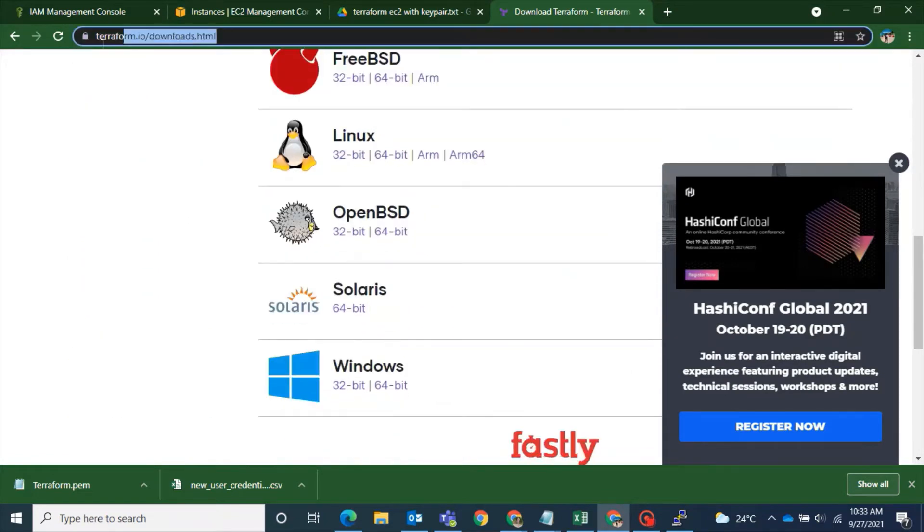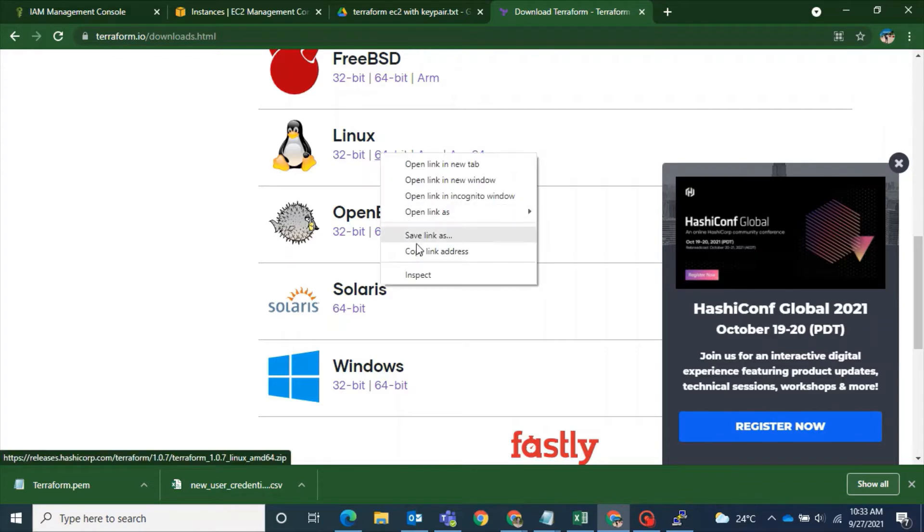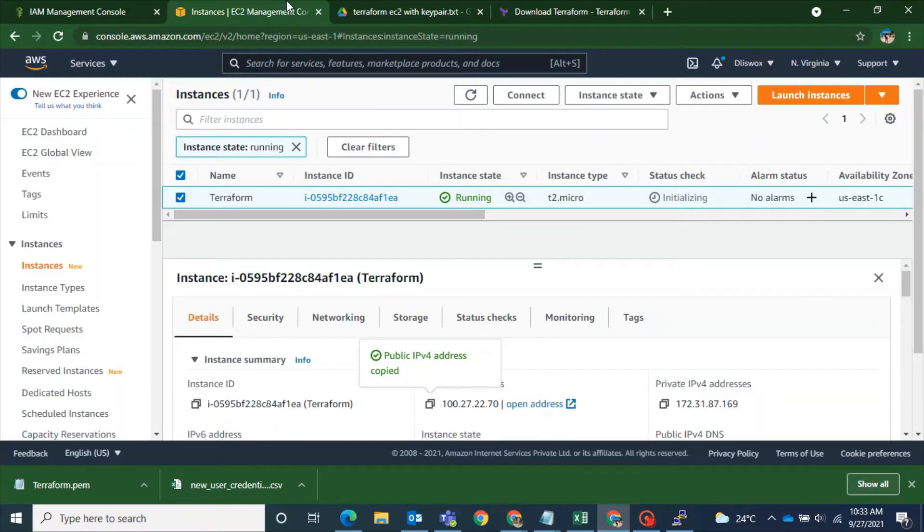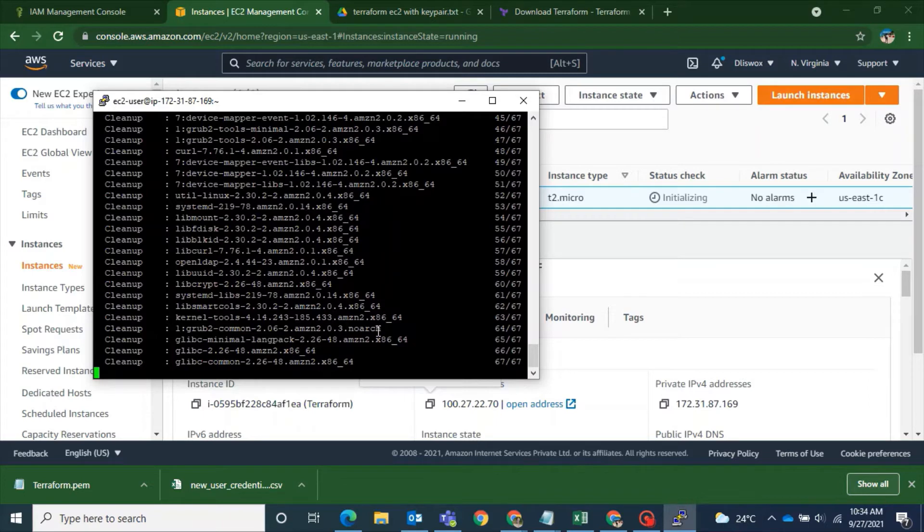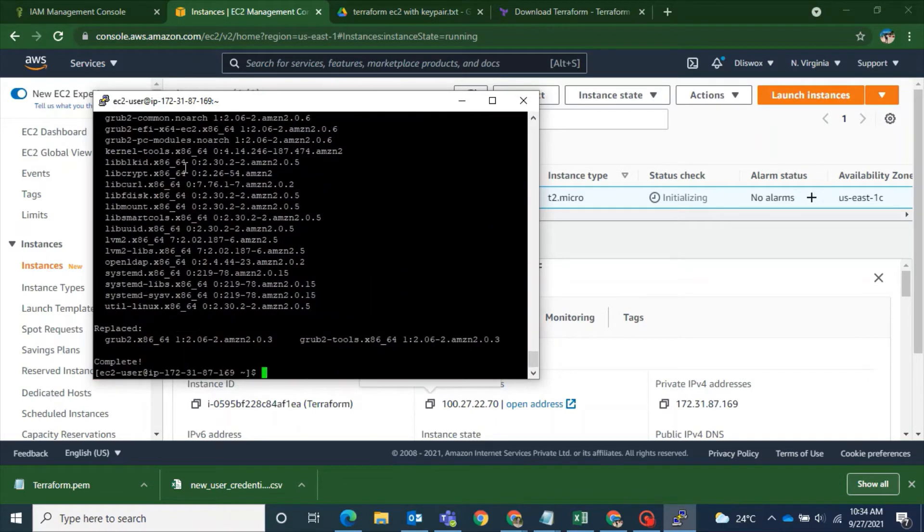And once the update is done you have to go to this particular link that is Terraform. And I will have given below the description and right click copy this particular link of Linux. Because I am working from Linux I had to copy that link. If you are working from Windows you can just download the Terraform wherever you are running the script. So the update is also completed.